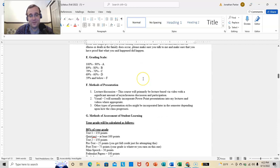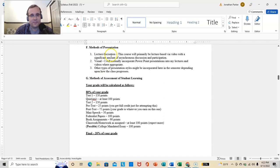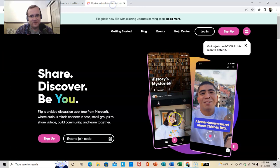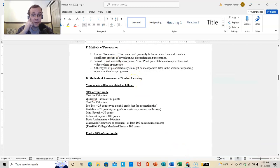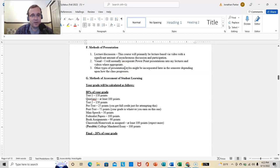So standard grading scale, 98 to 76D, the course is going to be primarily lecture-based via video with a significant amount of asynchronous discussion and participation. Again, via Flipgrid. I will incorporate PowerPoint presentations into my lectures and videos where appropriate. And I might change it up a bit depending upon how the class progresses.